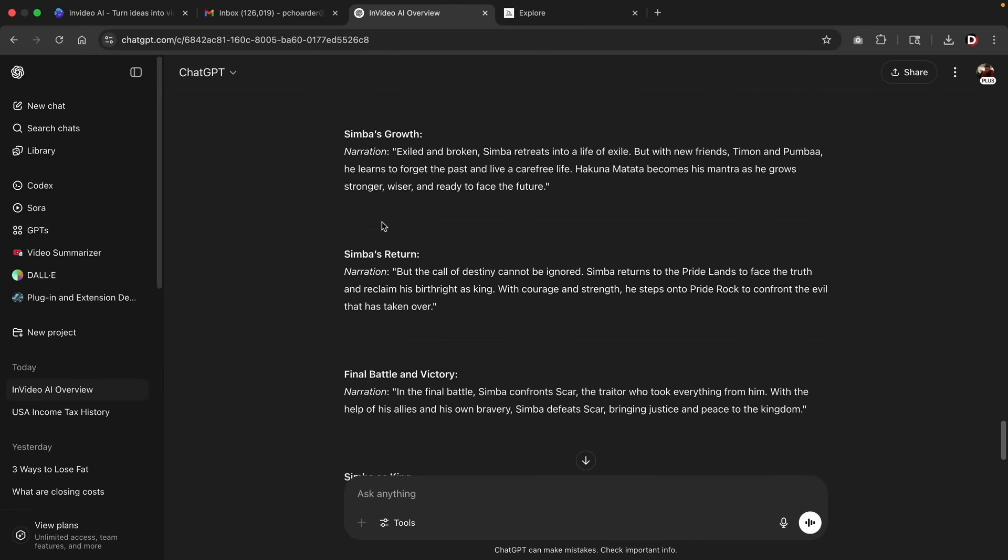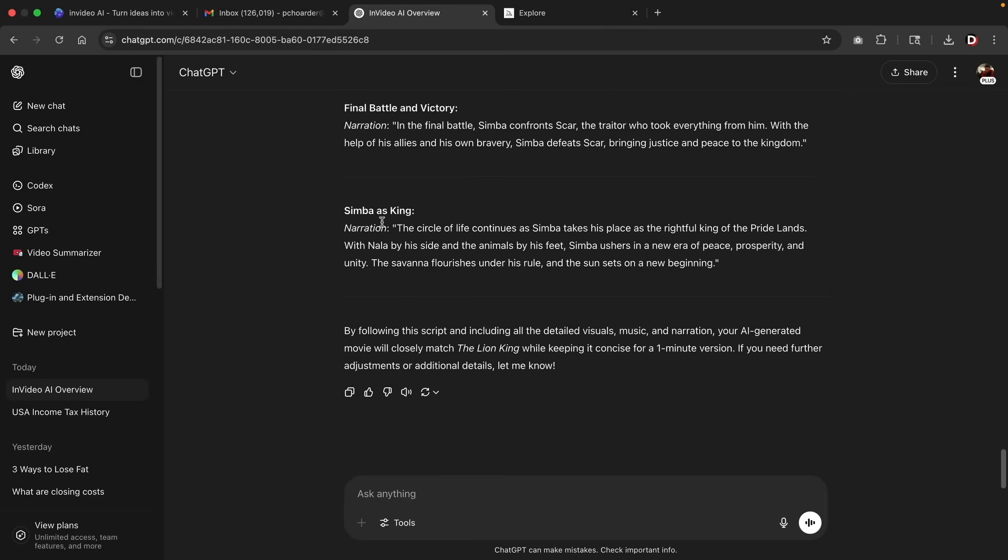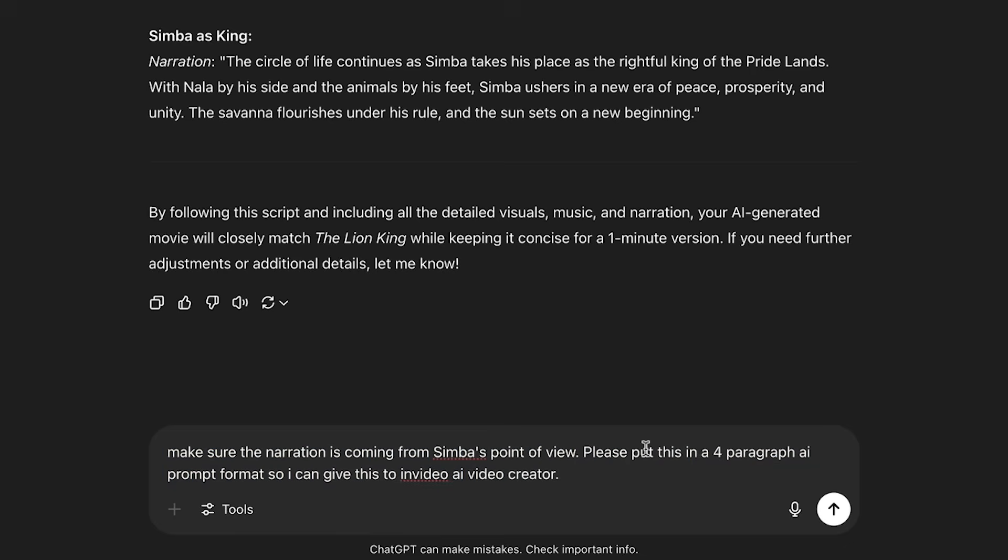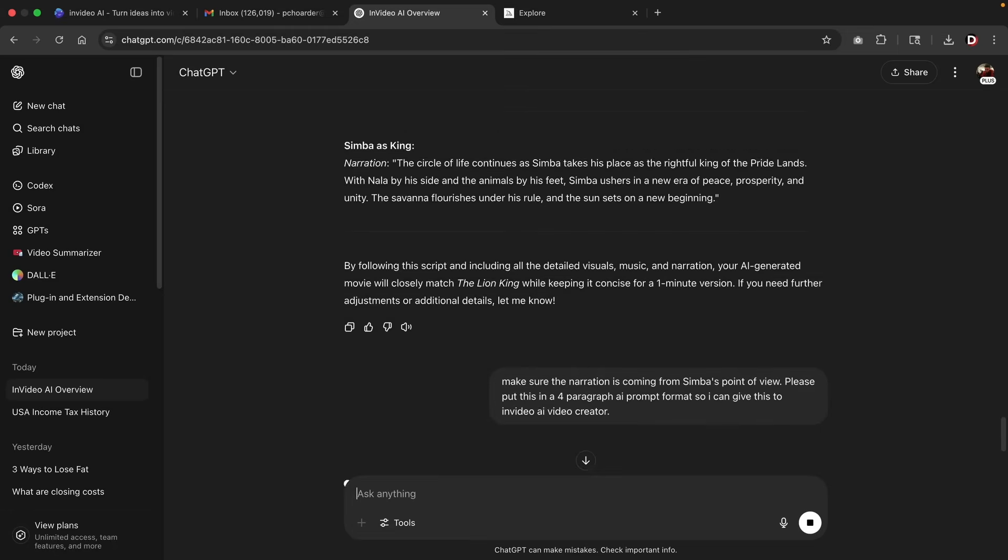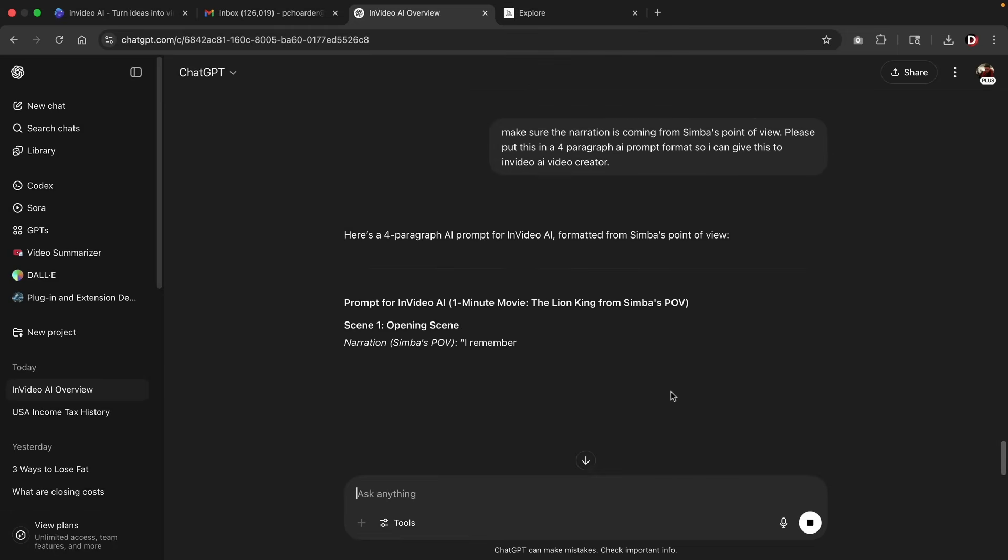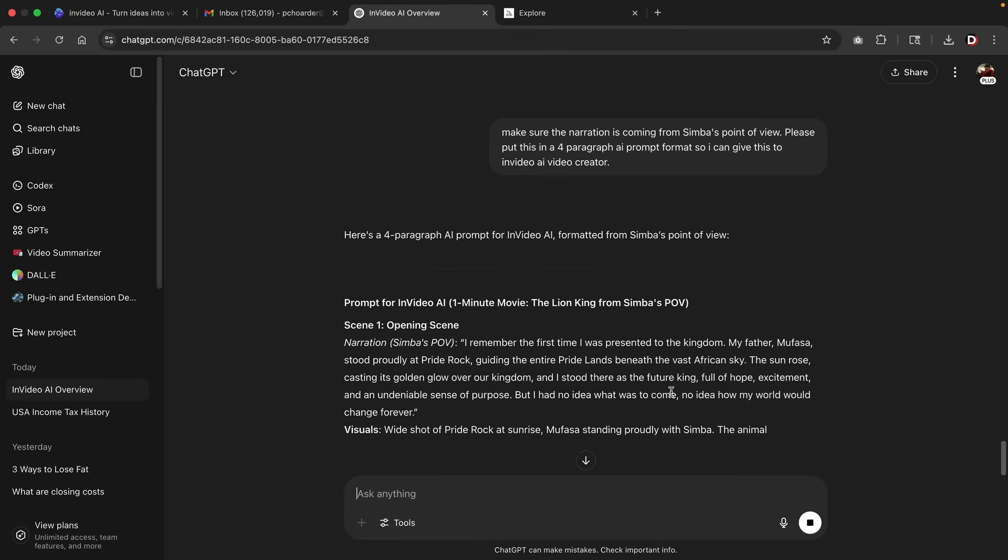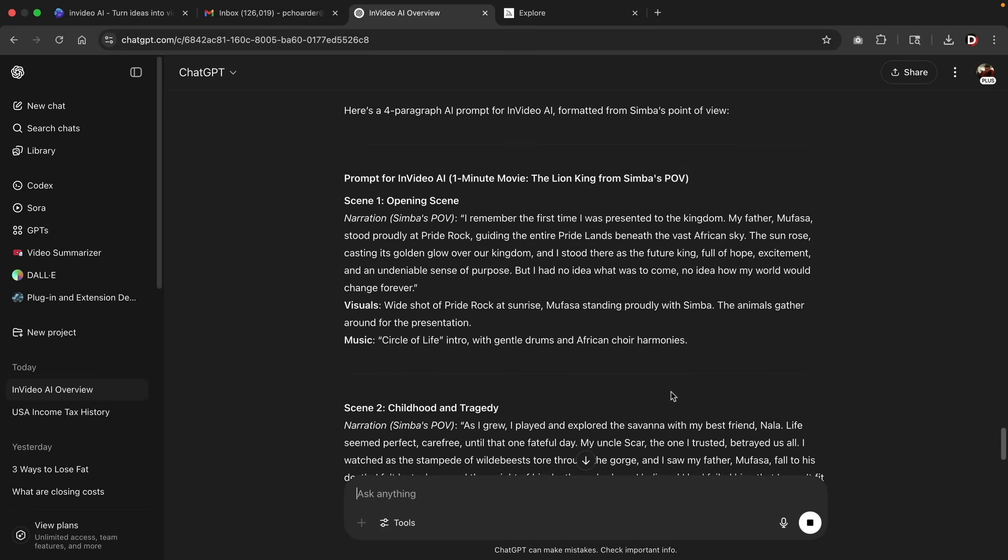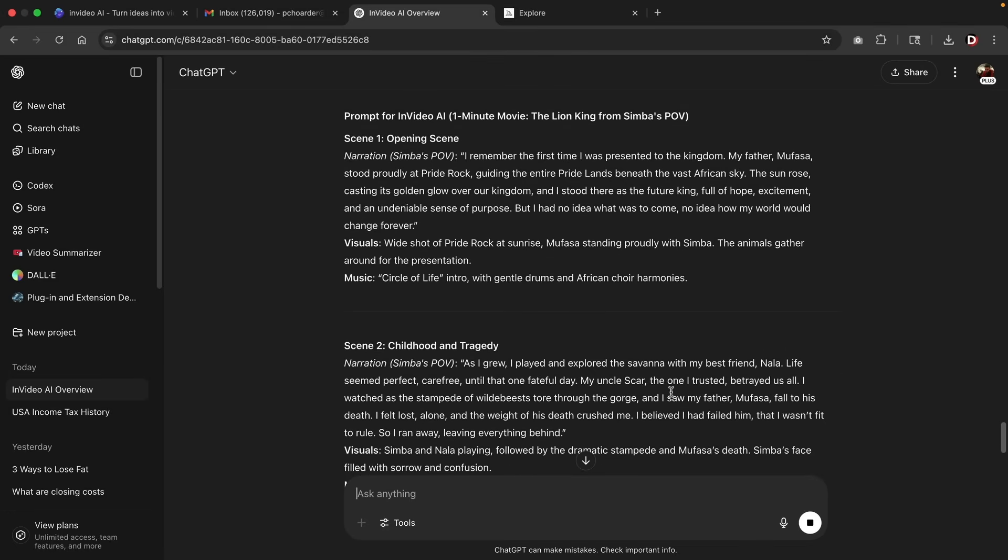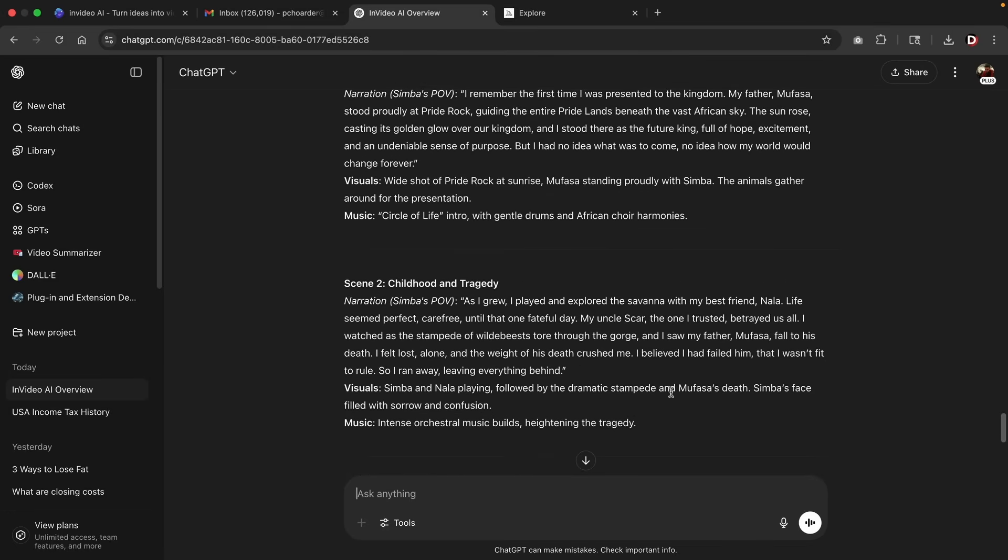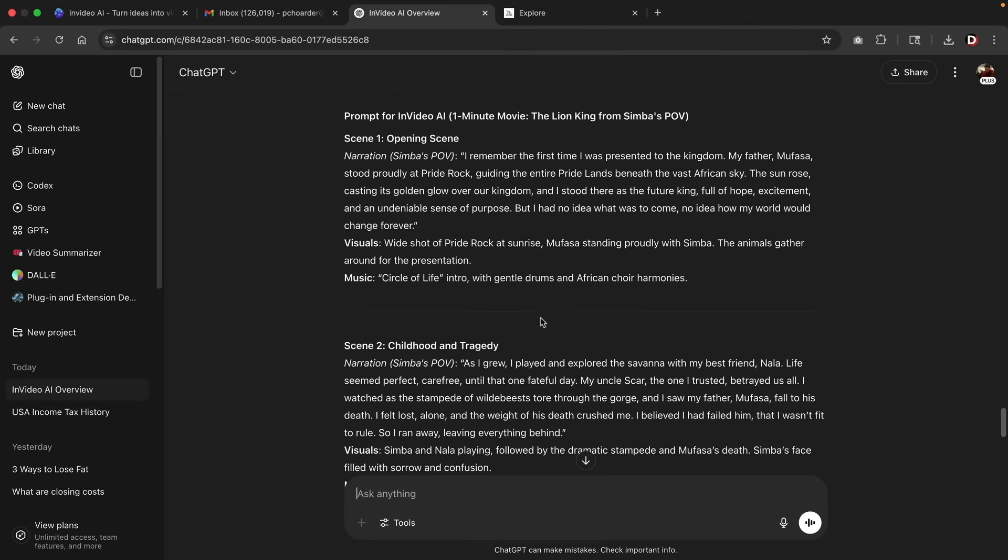So we'll go ahead and scroll down. And now we're going to update this script a little bit more. So I'm going to slightly revise this. Please make sure the narration is coming from Simba's point of view. Please put this in a four paragraph AI format so I can give this to InVideo AI Video Creator. Here I'll click on enter. Now when you're creating these scripts, you're generally going to have to update it quite often. Sometimes when I make these movies, it does take me around maybe five to maybe 20 times I have to update it, and I have to continually update it.